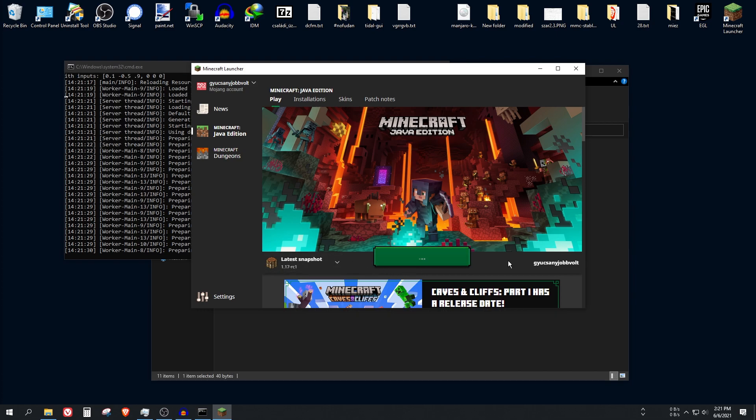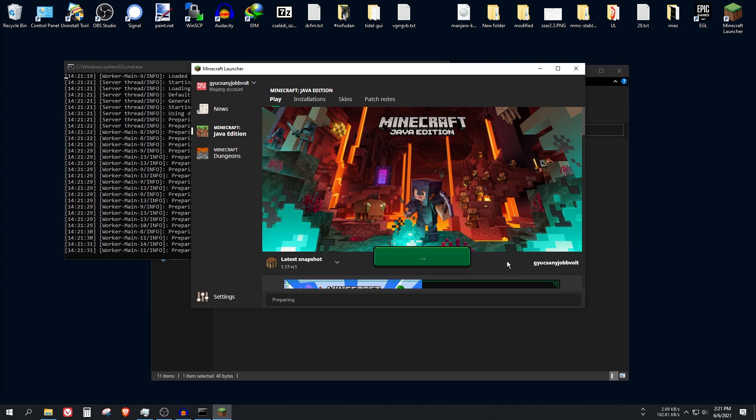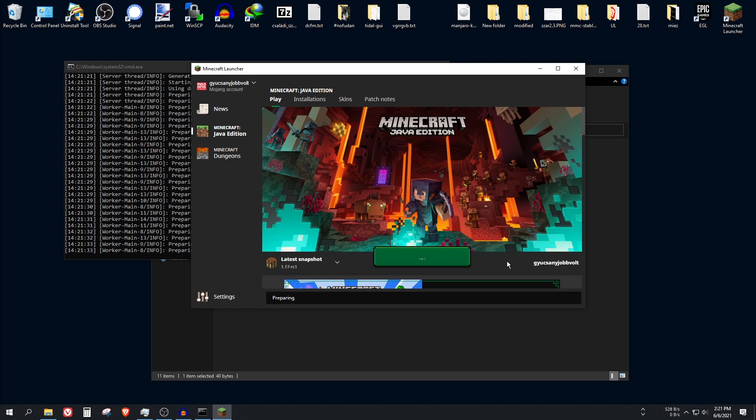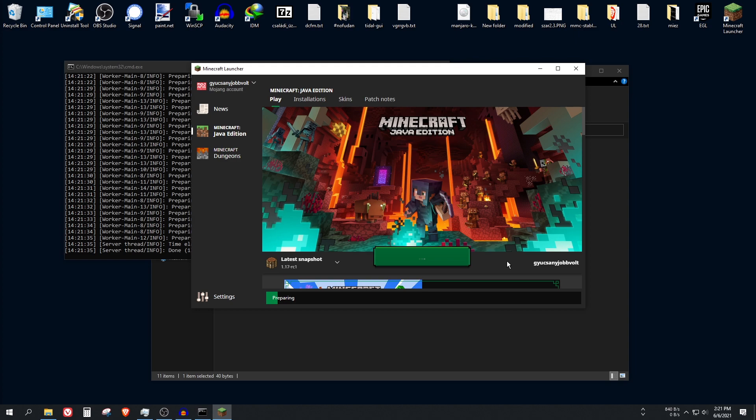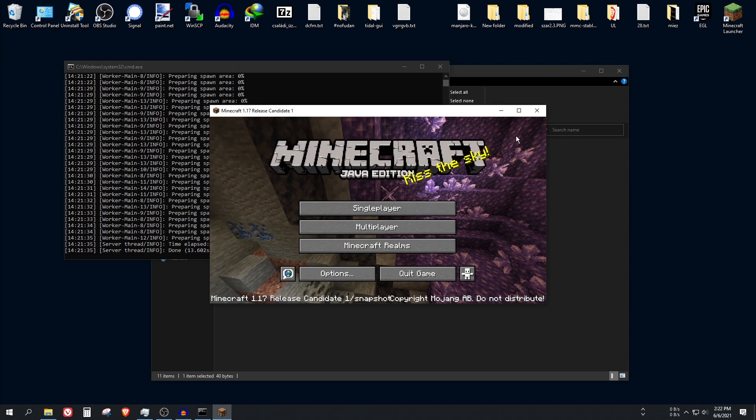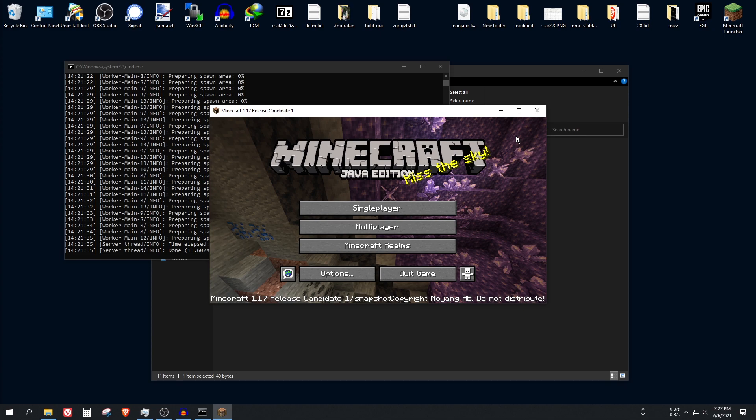It took some time. Anyways, just choose the version. As you can see, I'm still in the snapshot. But in two days you can go with the 1.17 release version. Or by the time you are seeing this video, it's already released. Alright, it's open.